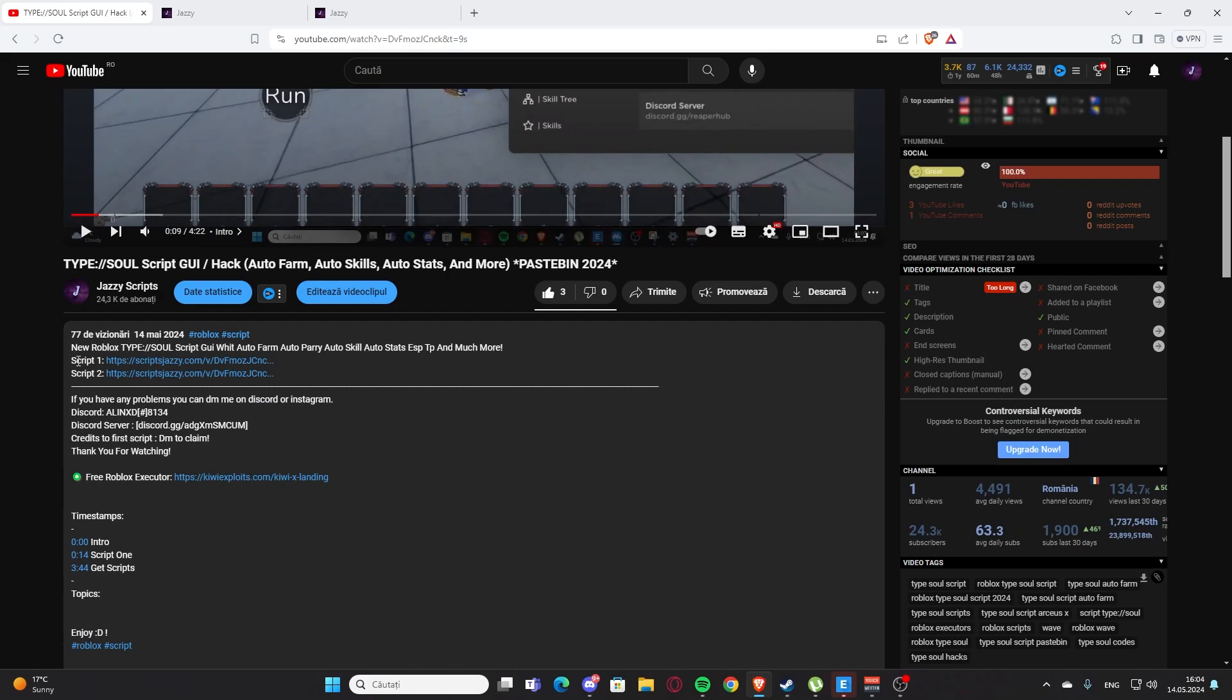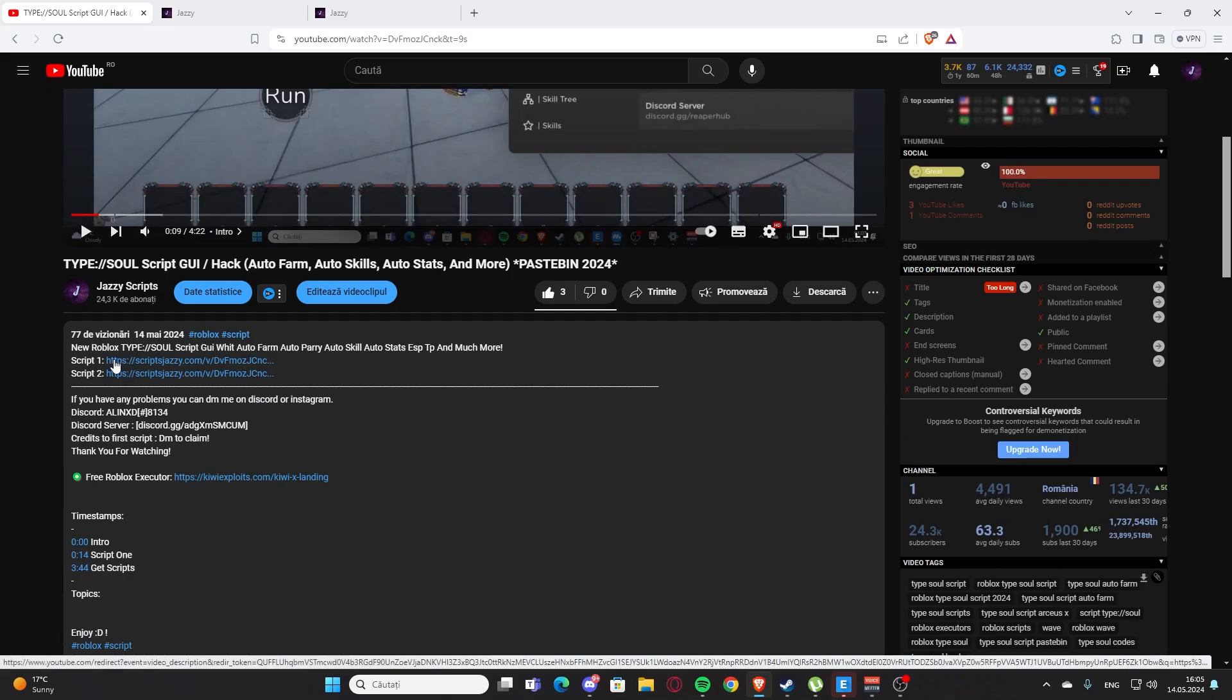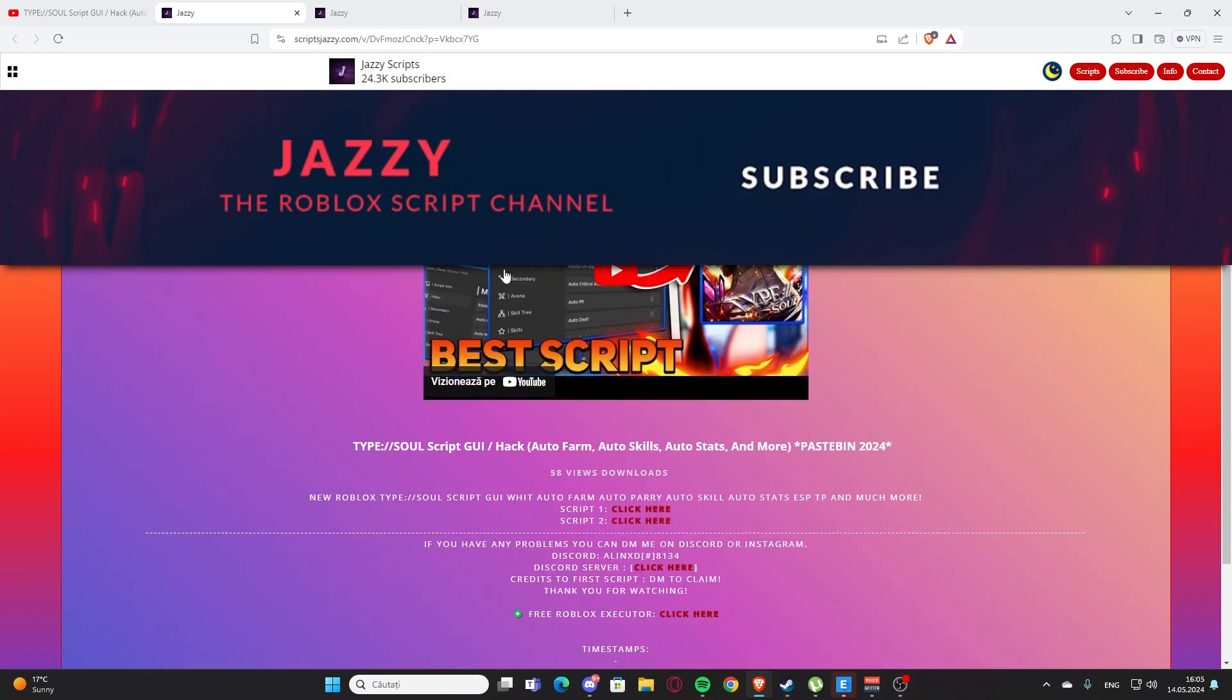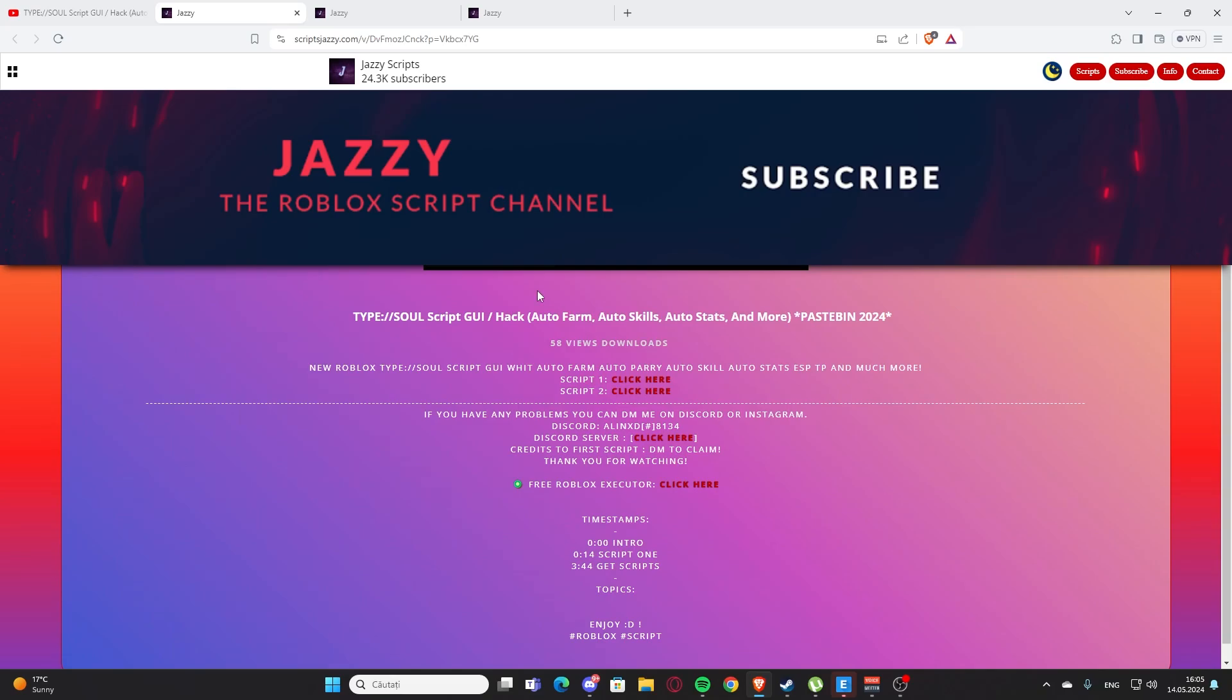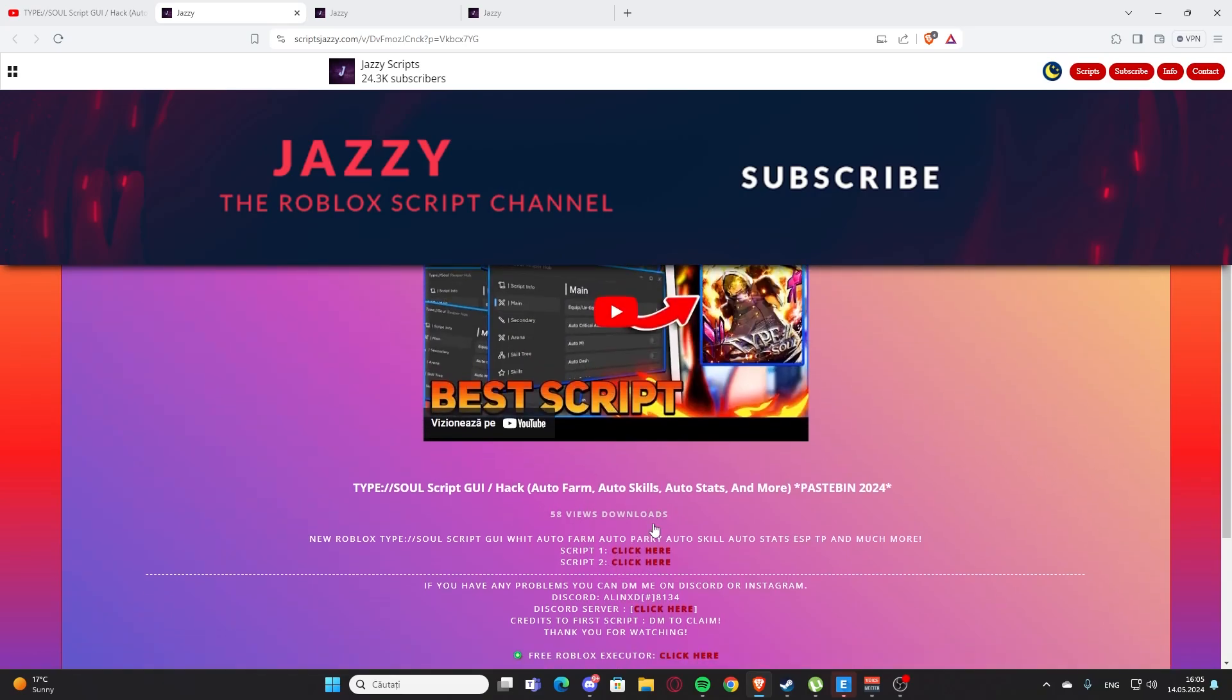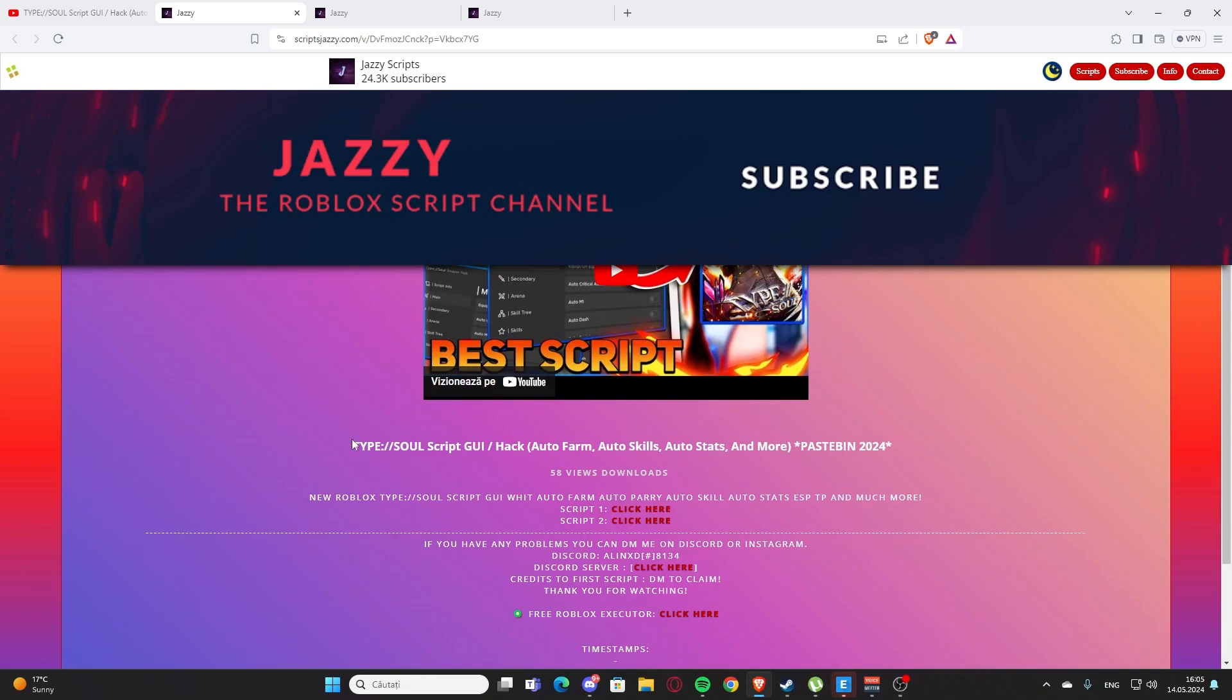You're going to scroll a little bit down here. As you can see here you will have script one and script two. You're going to click whatever you want. Here I'm going to click on script one and you will get to my website, scriptjazzy.com. This is my website and here you will find the script for the video.